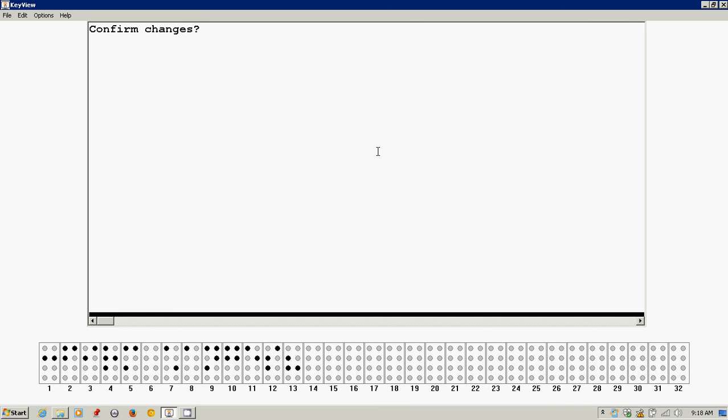Yes. Your device is now protected with a password. Braille terminal port, currently Bluetooth. And now it's saying braille terminal port. What do you want to use, Bluetooth or USB? In most cases, you're going to be using a USB connection with a PC.